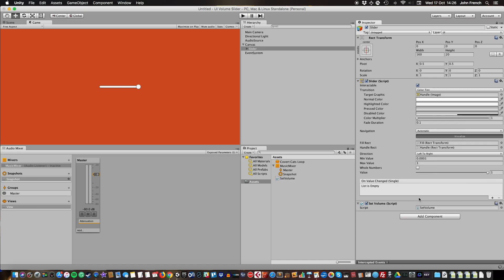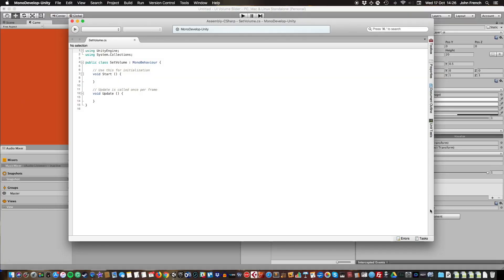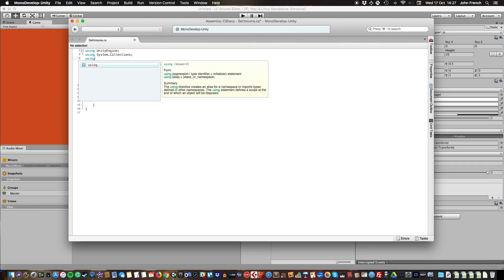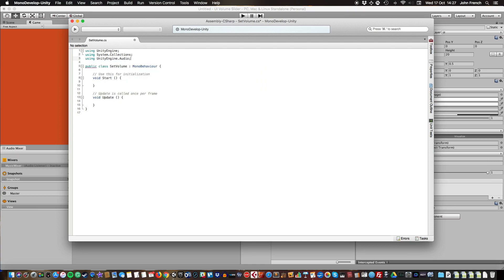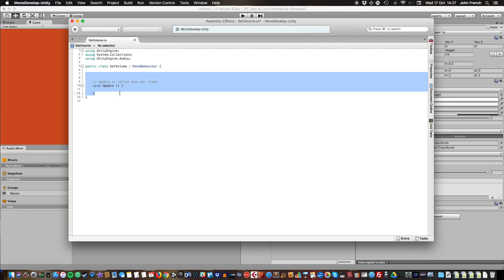I'm going to open it up to edit it. There are a couple of things I need to do here. First of all, I need to add a namespace to this script so we can use mixer-specific functions. I'm going to go to the top of the script, make a new line, and type using UnityEngine.Audio. Then I'm going to take all this out because I don't need it.